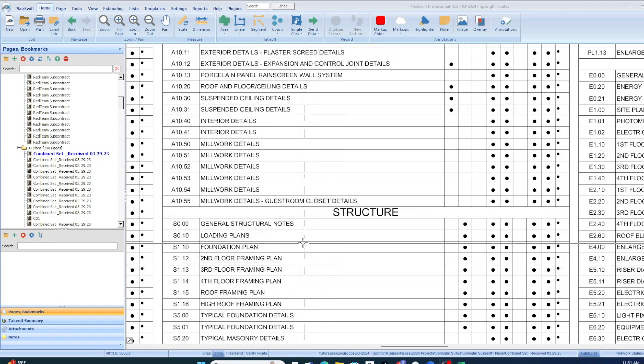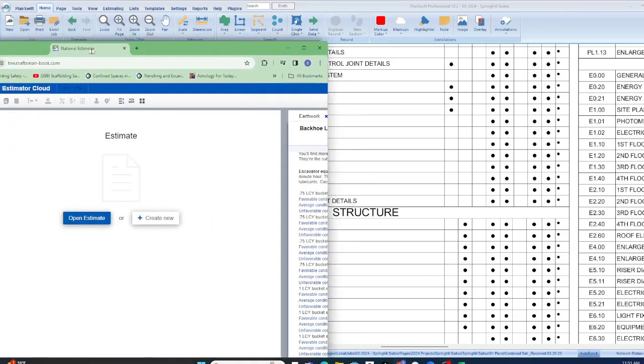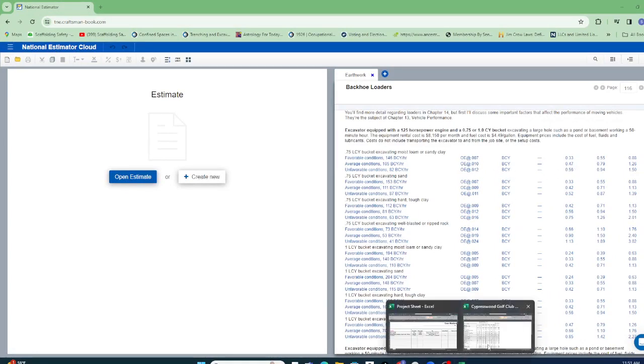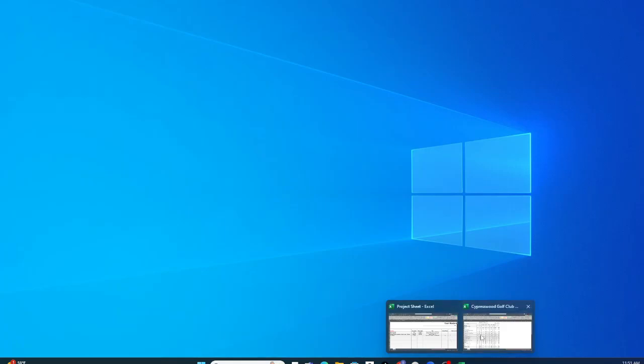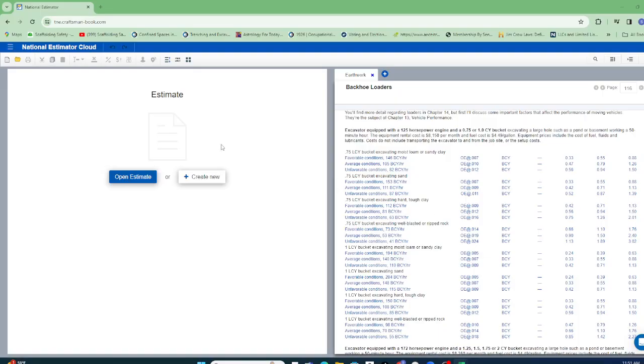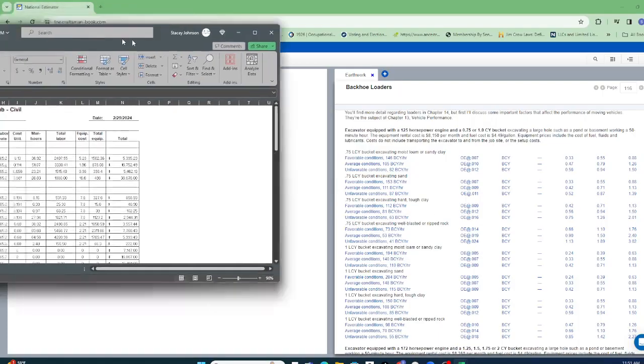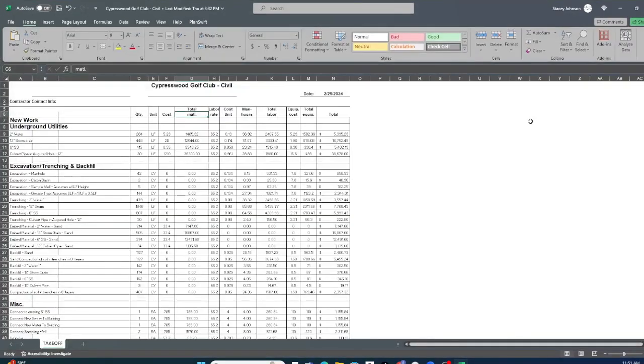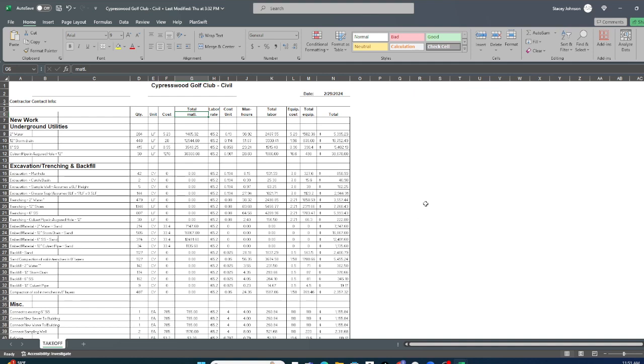And then we're gonna go over pricing or we'll go over the cost book, I'll show you how we use that, how we determine man hour totals, and then we will go over the final estimate. And again this is going to be for every scope of work, everything, and you'll be able to ask questions.